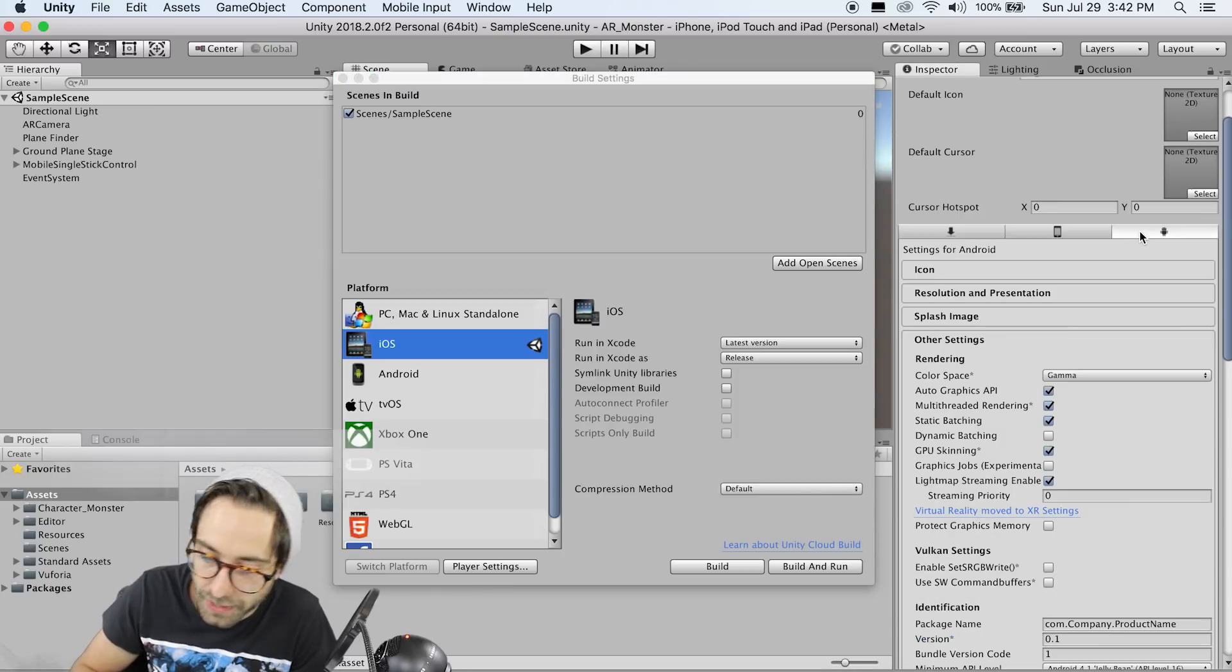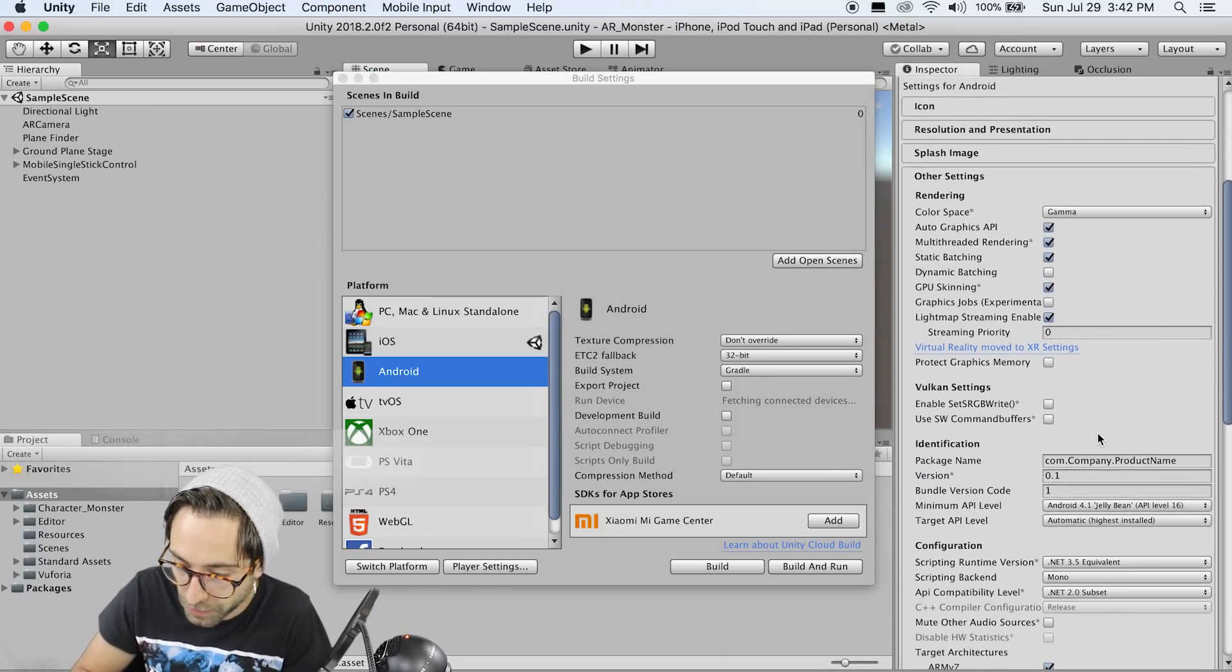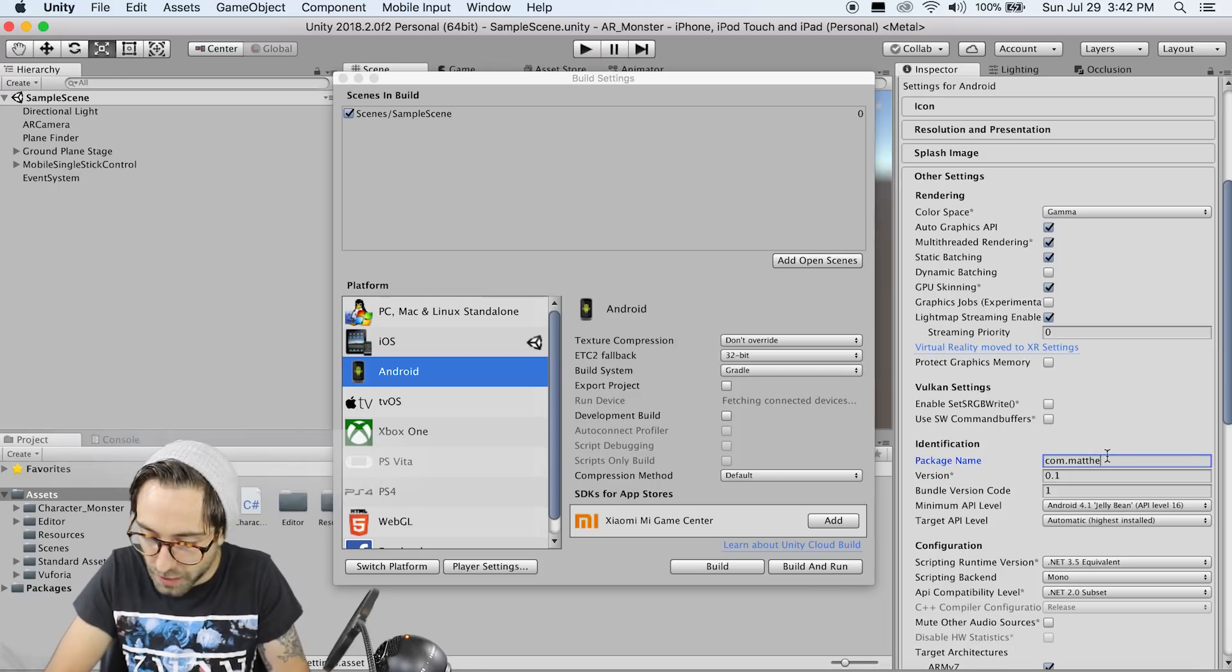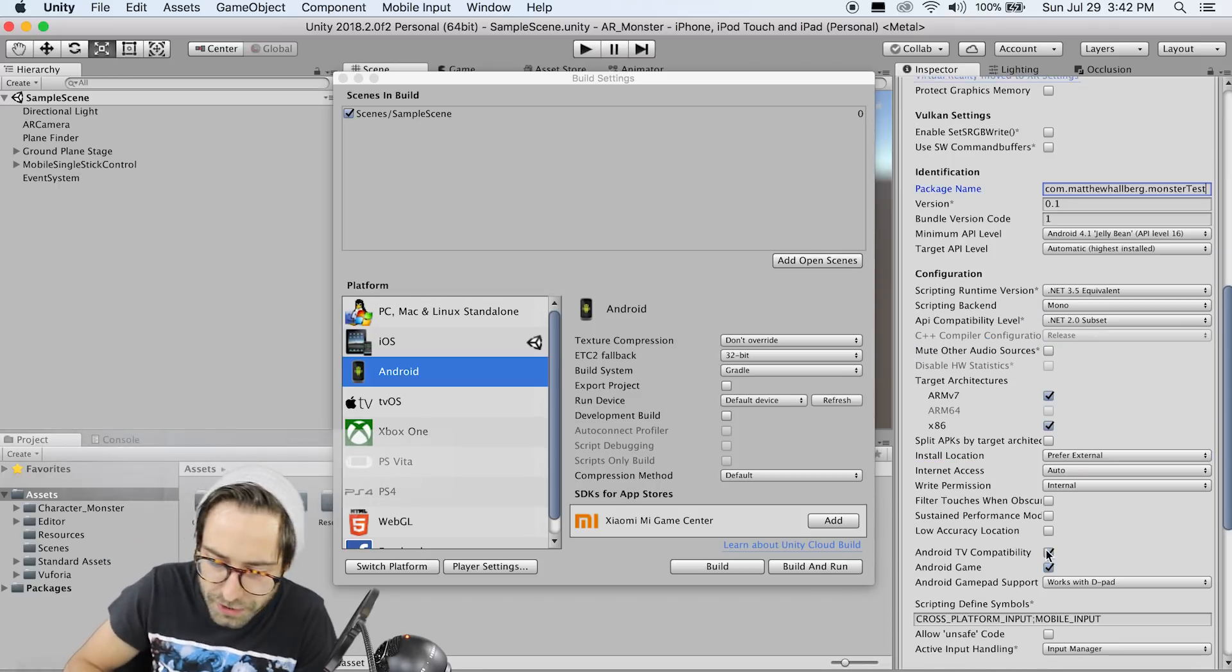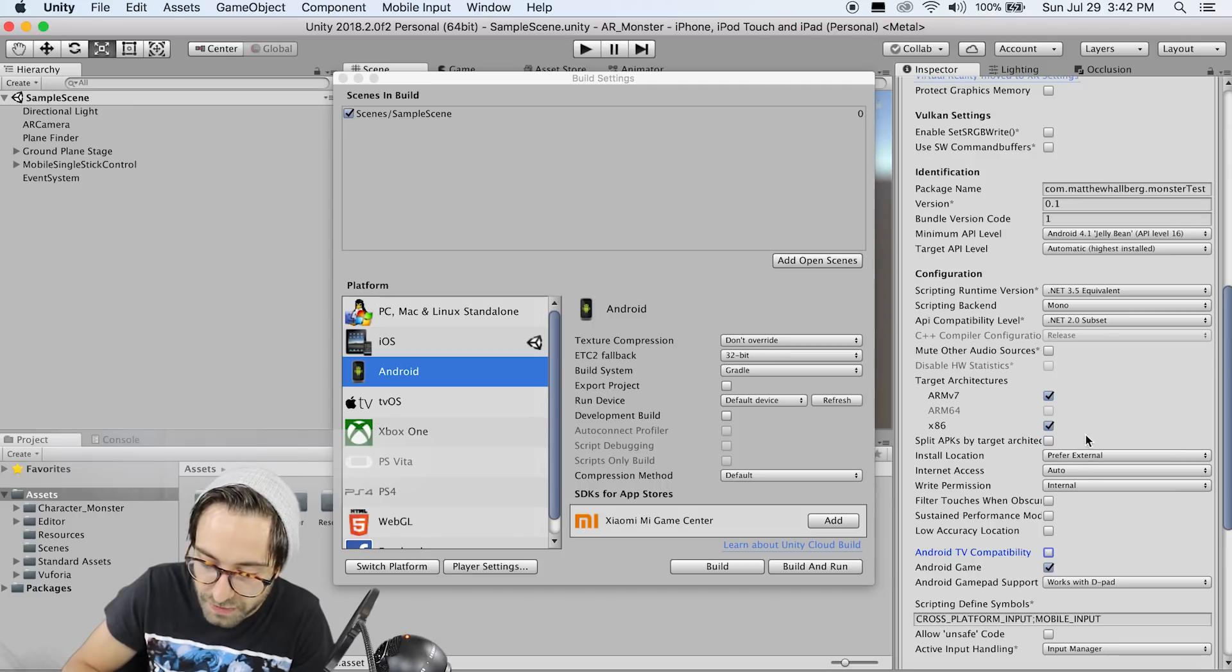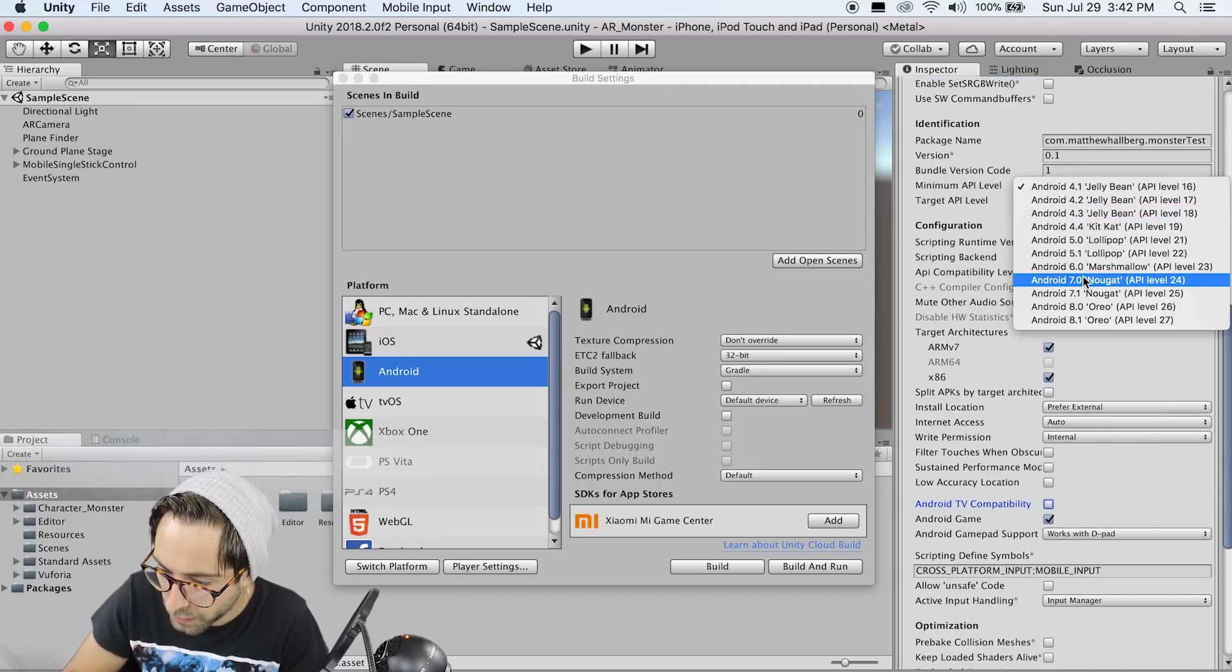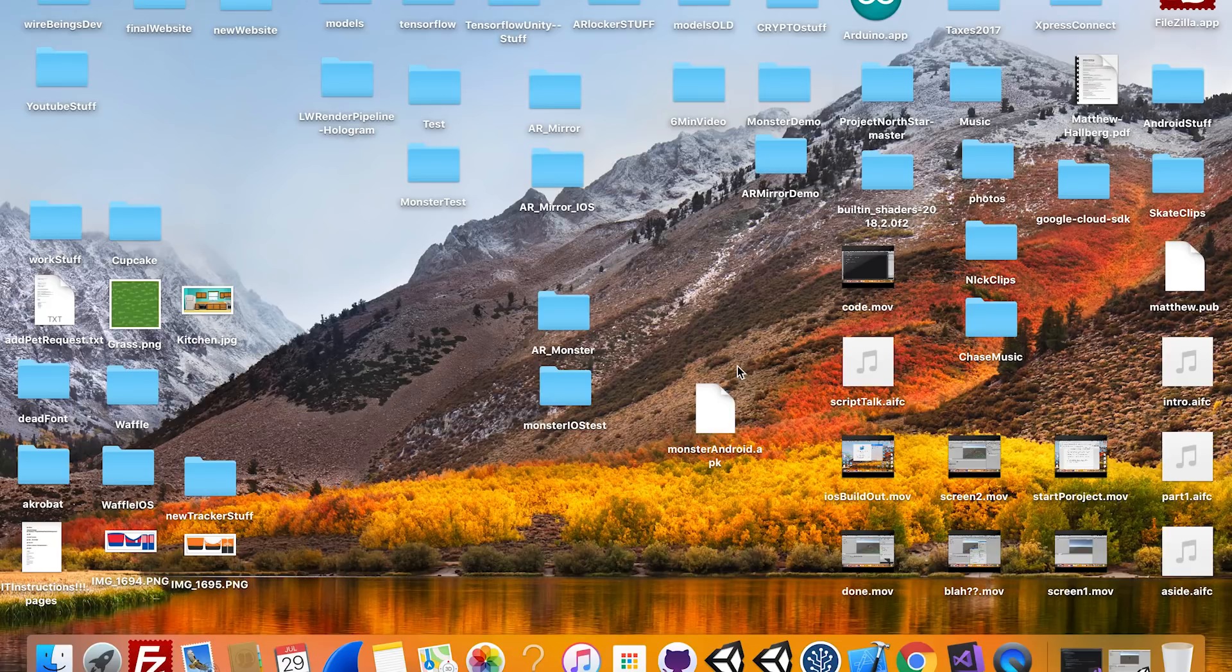Now if you're building out for Android, click on the Android player settings here, and do the same thing. Enter in a bundle identifier, com dot your name dot your app name, and make sure to uncheck Android TV compatibility. And for minimum API level, I'm going to go nougat.